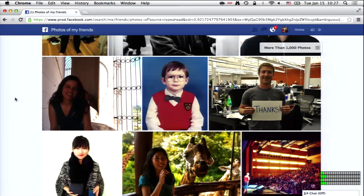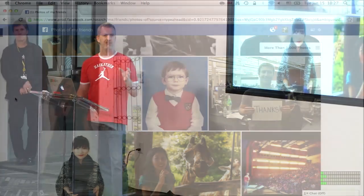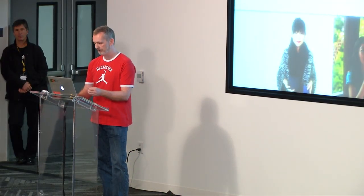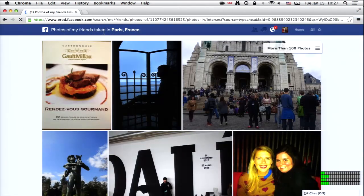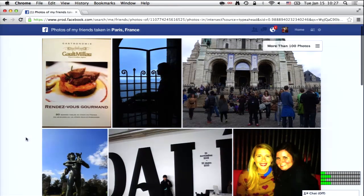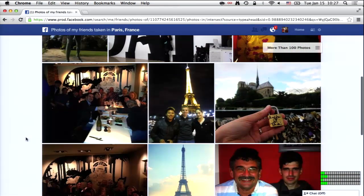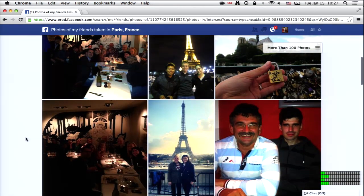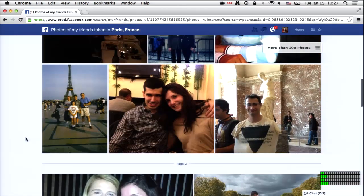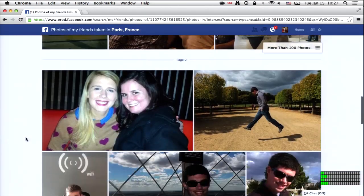I know my friends like traveling, so let's check if any of them took photos in Paris. 'Photos of my friends taken in Paris, France' — it's the same group of people, the same set of photos, but this time filtered down to things they took in Paris.